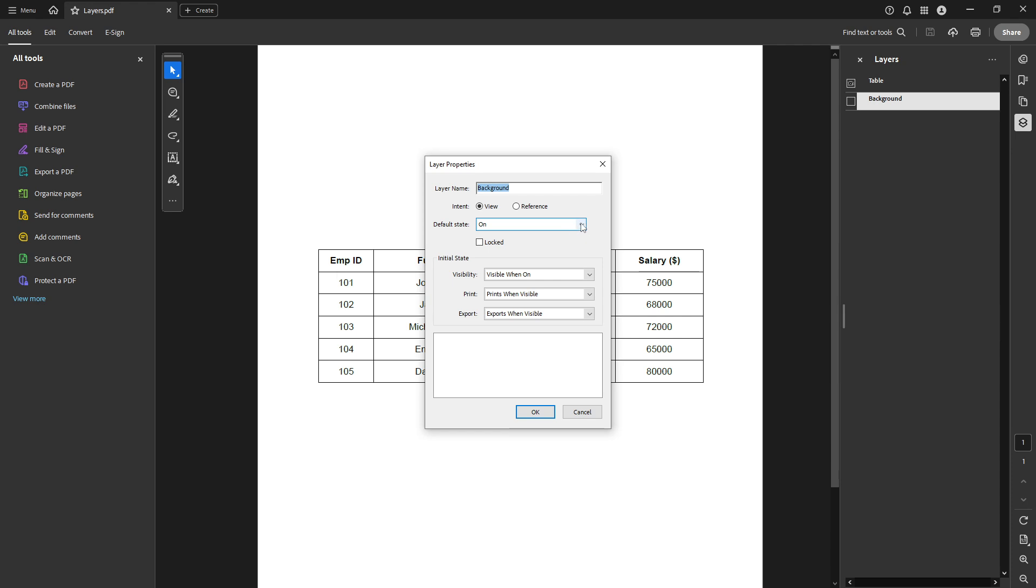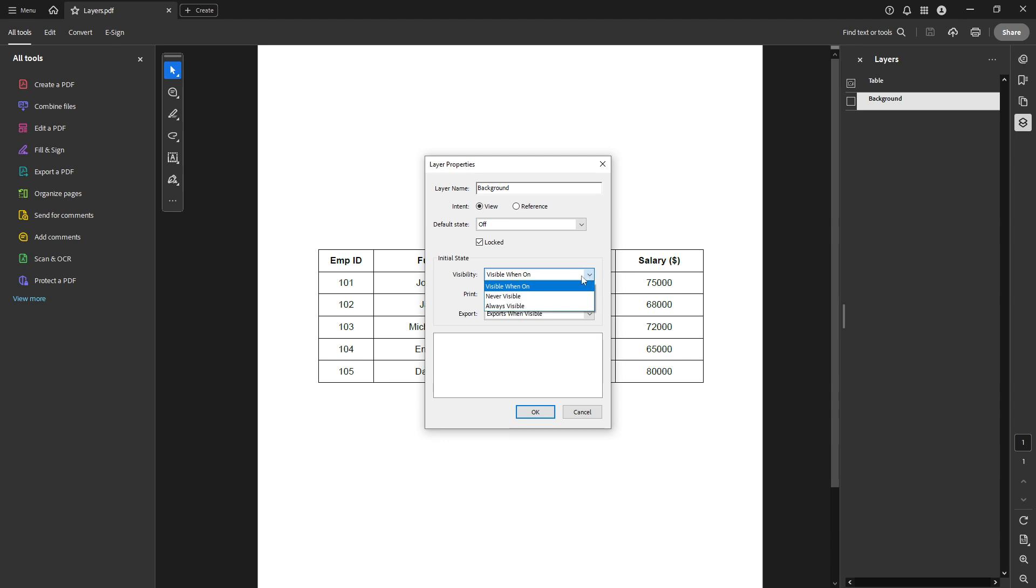In the Properties window, switch the default state to Off. Additionally, you'll want to check the checkbox labeled Locked. By doing this, you prevent any unwanted editing of that particular layer. Moreover, you'll want to ensure that the layer is set to Never Visible under the Visibility settings.